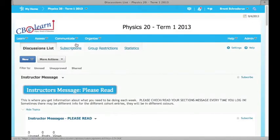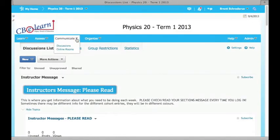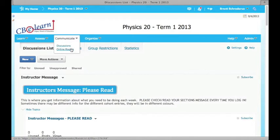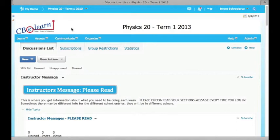There's also another available option within the communicate tab. It's called online rooms. These are virtual online rooms to communicate with your instructor. If you have a bunch of questions that just don't seem to be able to be answered through private discussions, we can open up an online room.